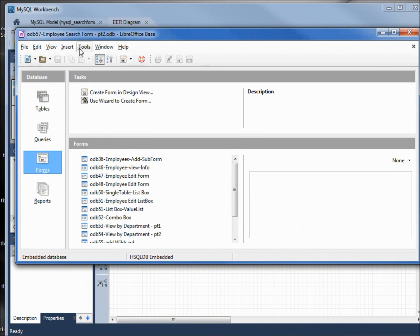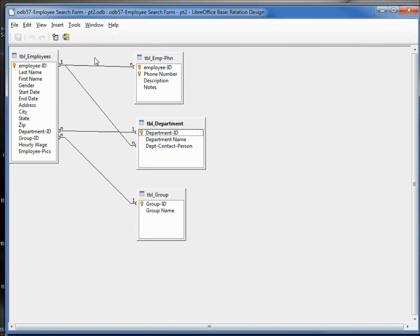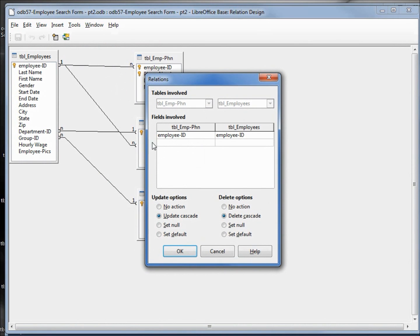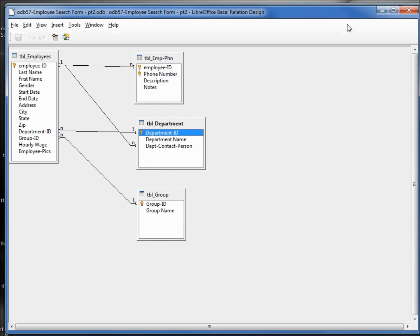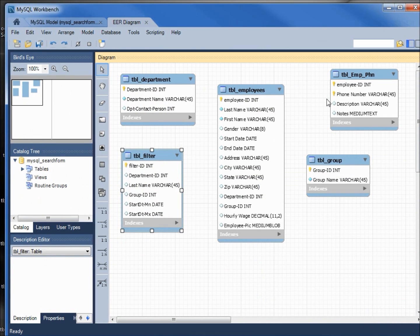Going into tools, relationships. I'm going to click on the line, right click, edit. We've got our update options and delete options. We want to do the same thing for our MySQL tables.